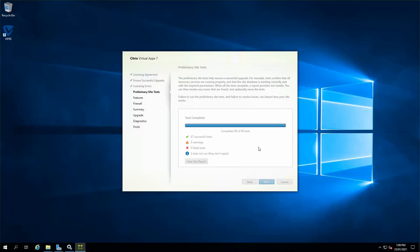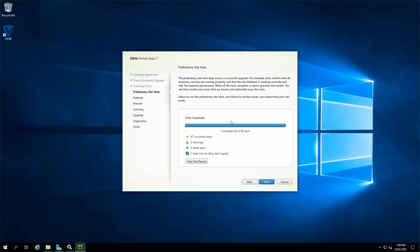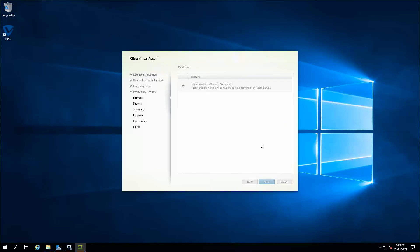Once that's done, there are few tests that are normally run, which are the preliminary site tests. You can see that I already ran the test earlier, so all of my tests are successful and completed. You want to make sure that you don't have any errors up here, because if there are, you want to revisit those errors and make sure that you're able to rectify them before going ahead and clicking next. We are all good up here, so I'm just going to click next.